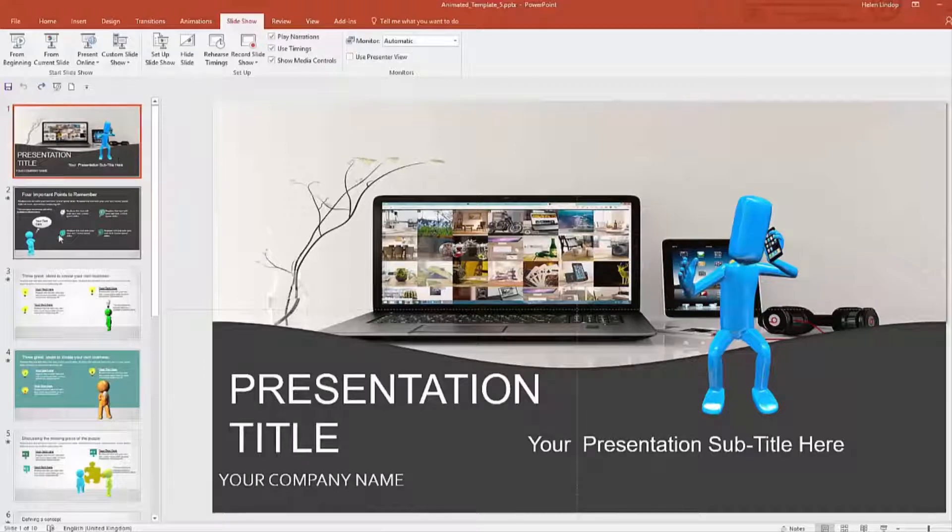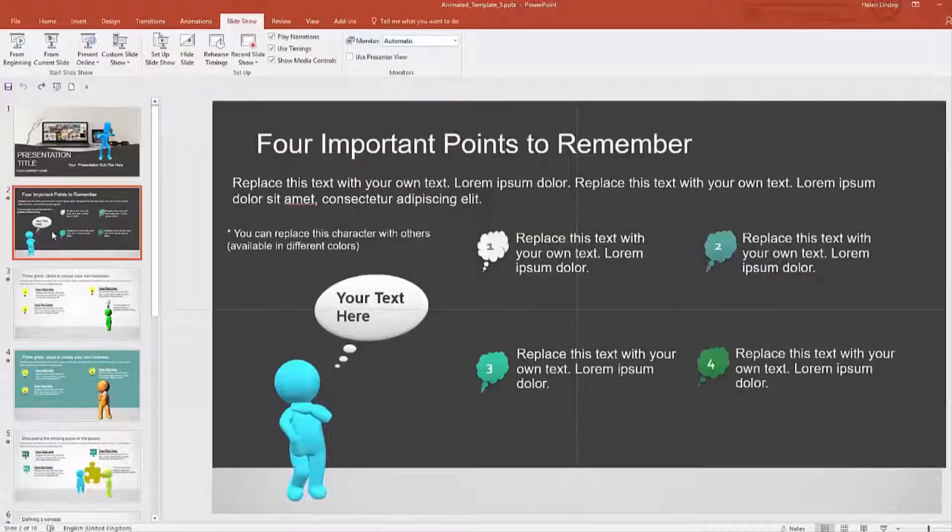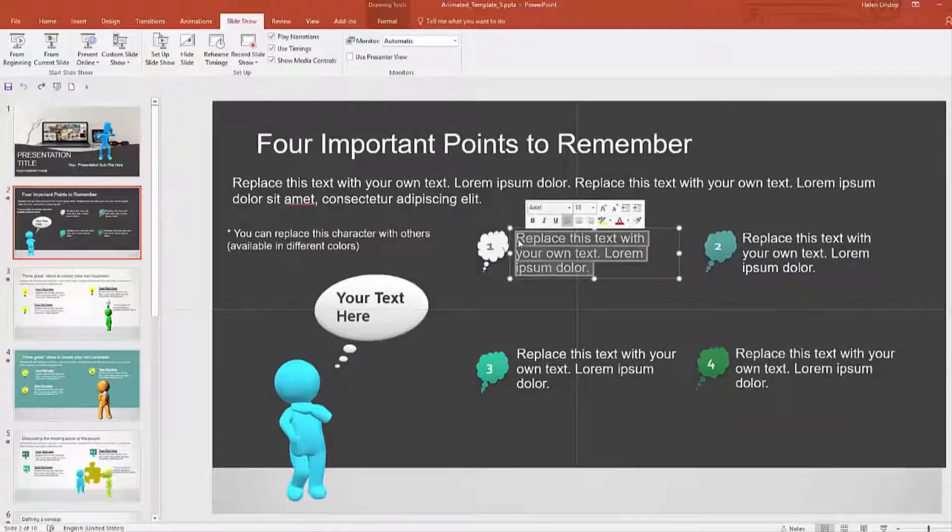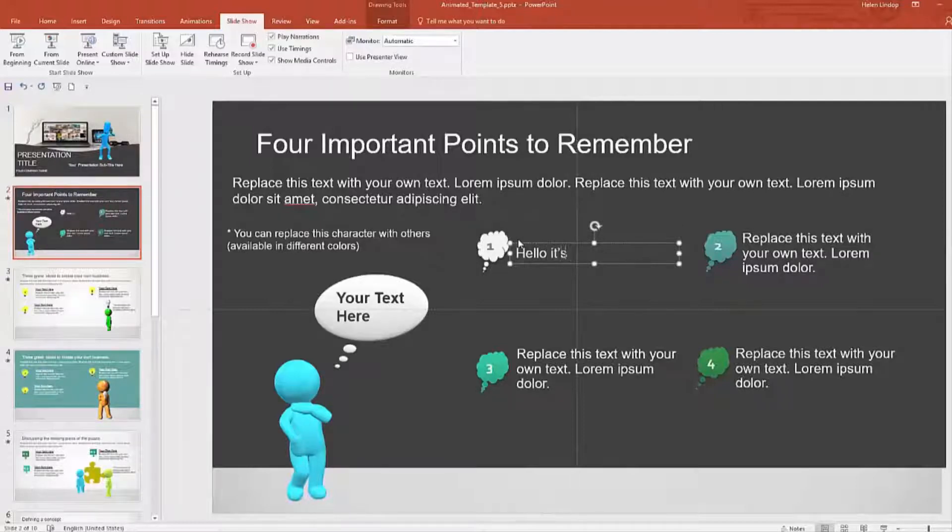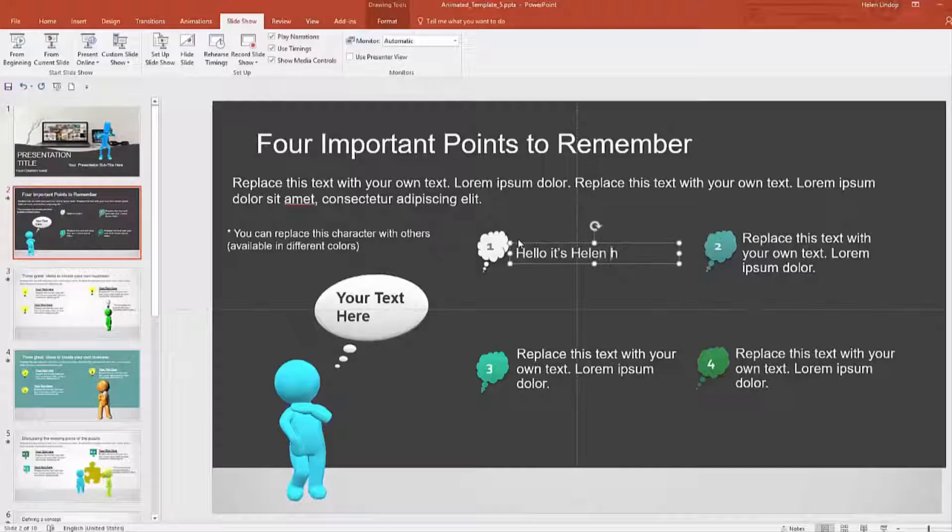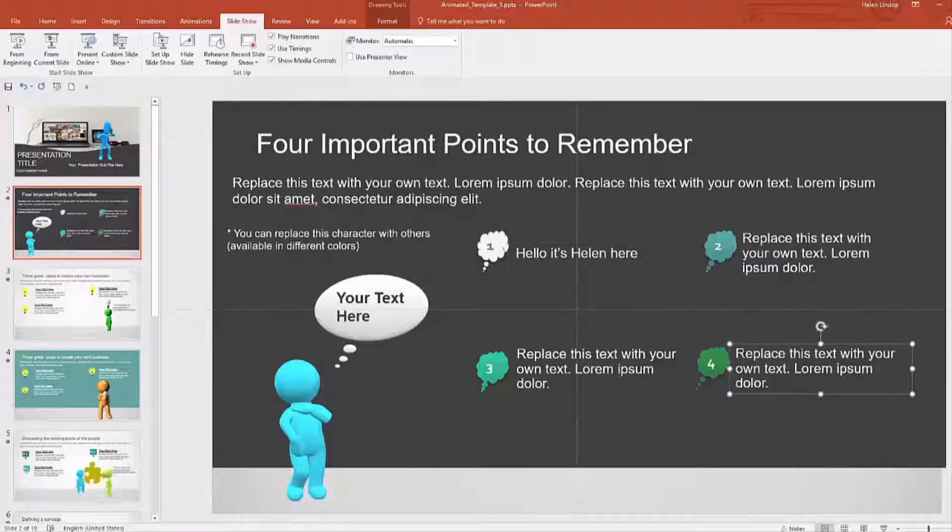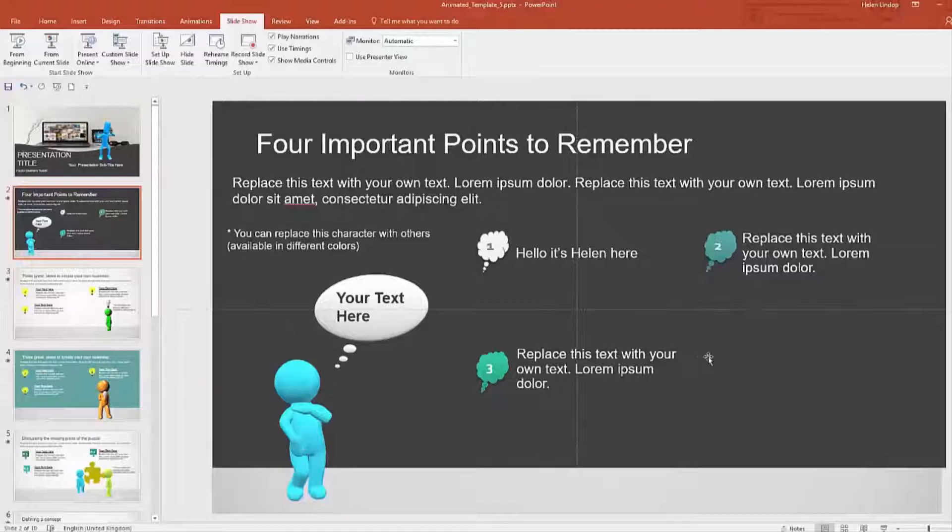Let me show you what I mean. In this template, you just replace the text that's there with your own text, just like that. You can easily remove these, so if you've only got three points and not four, you can easily remove that. You can also add your own images if you want to.